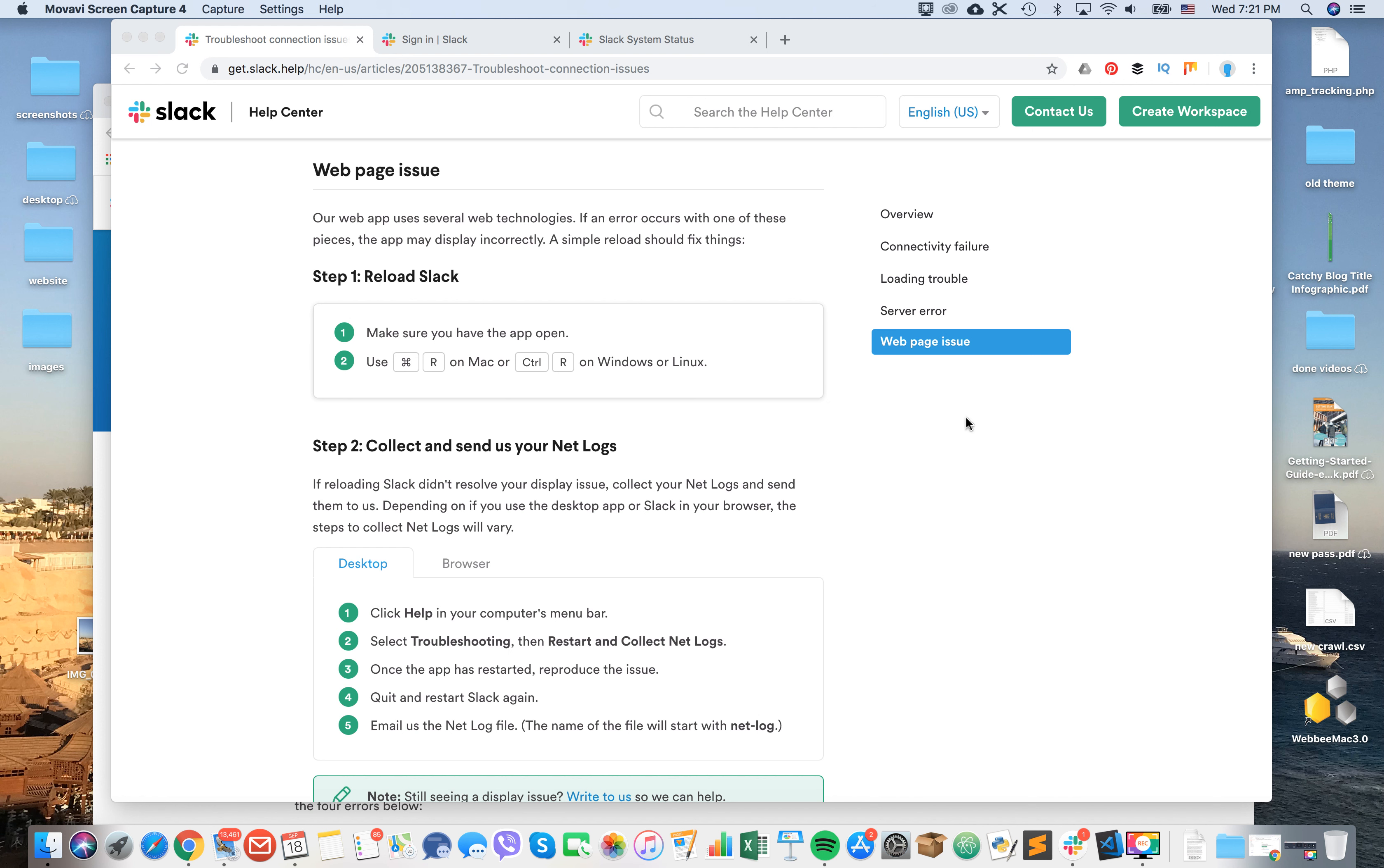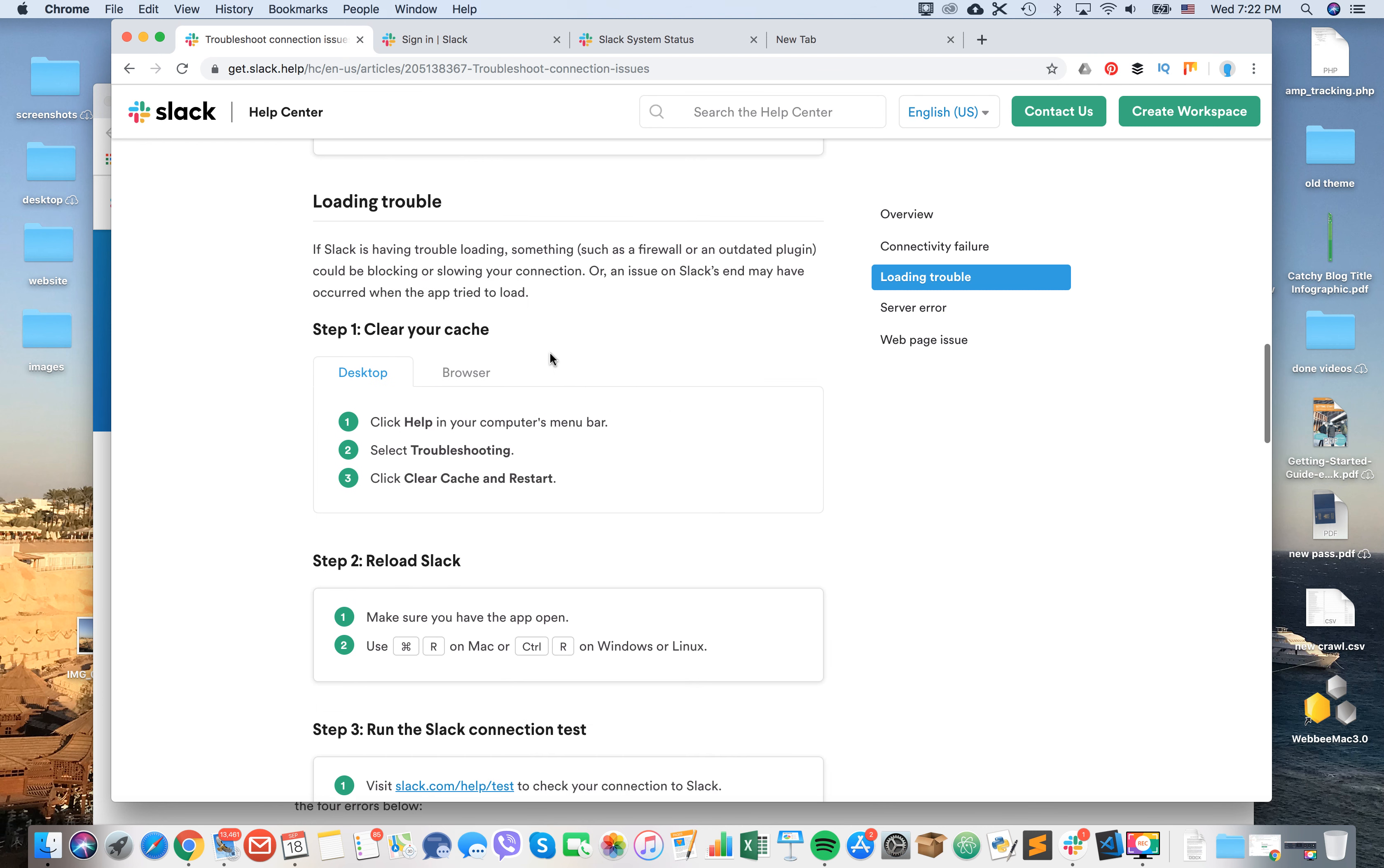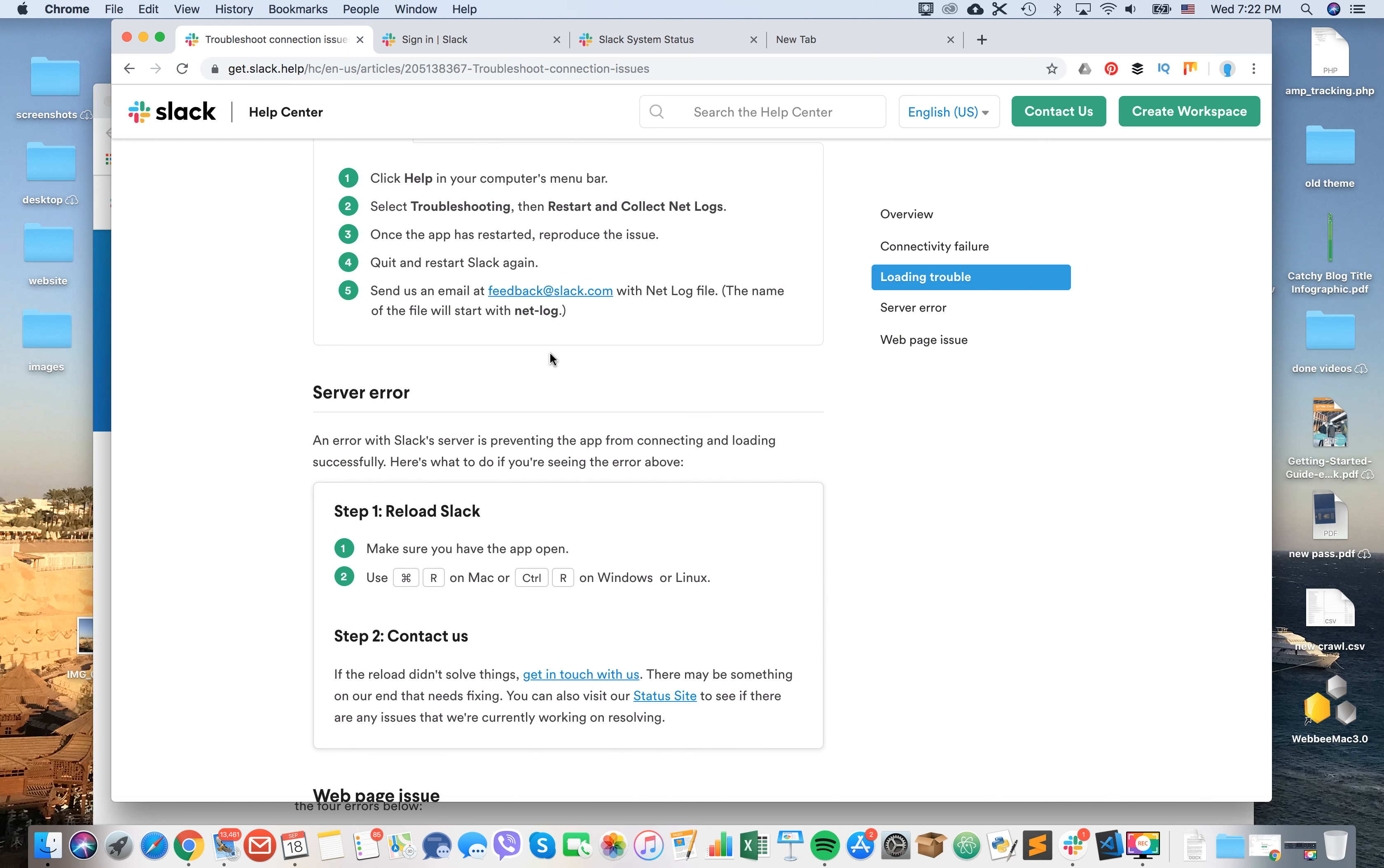Hello guys, today we're going to talk about how to send Slack netlogs. Slack netlogs can be very helpful when there are issues with connectivity. For example, if there is a loading trouble error in Slack or there are some web page issues, you need to send a netlog file to get in touch with Slack support team.